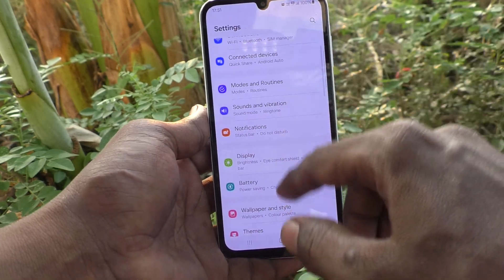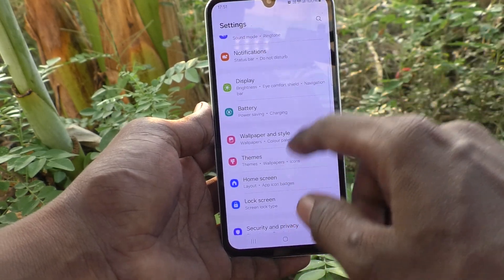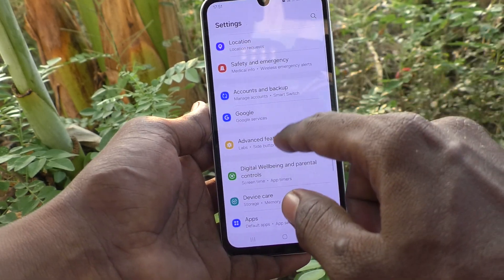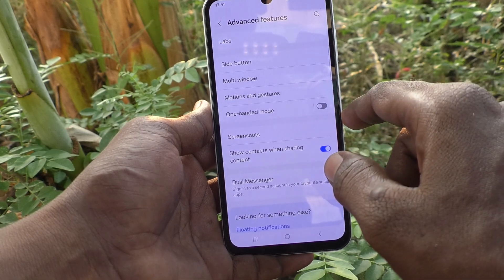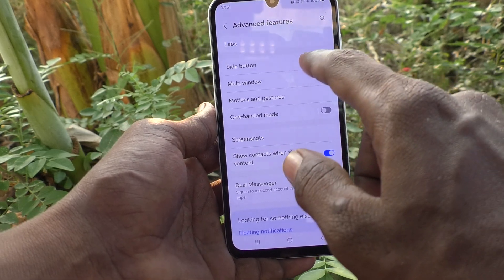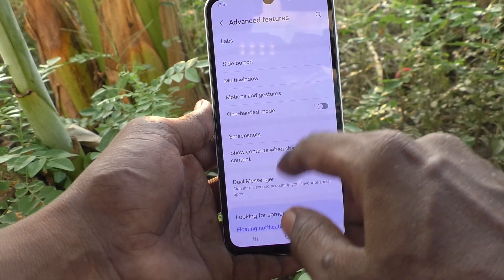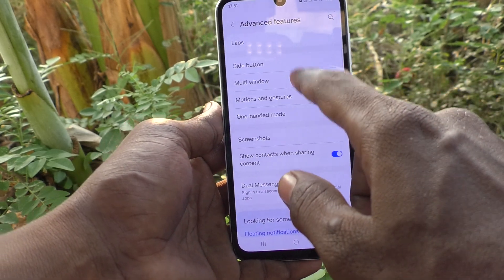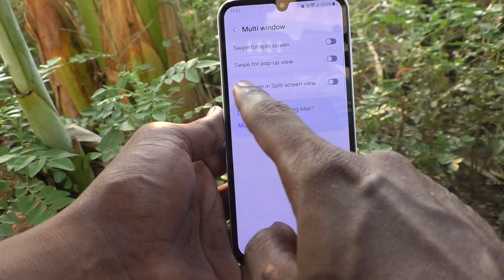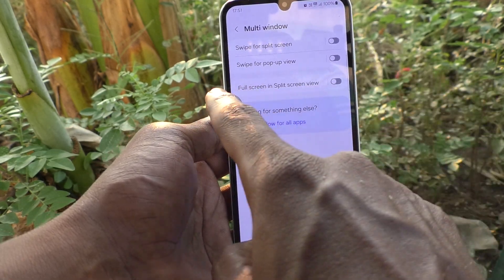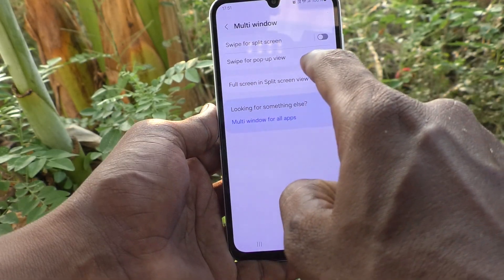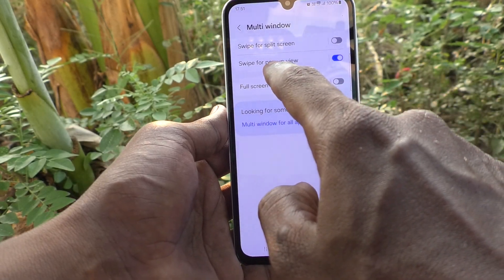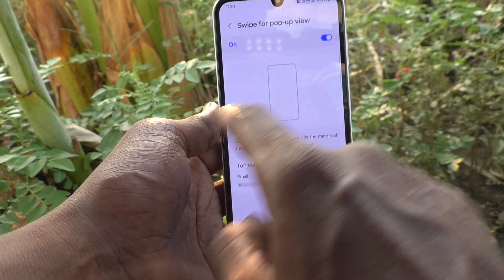First of all, go to the Settings of your phone, then go to Advanced Features. Here, select Multi Window and turn on the button for Swipe for Pop-up View.